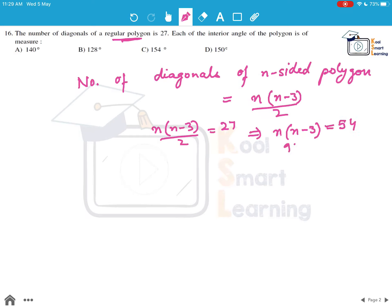Now we can write 54 as 9×6, because we need to express it in the format n(n-3). Since 6 is obviously 9 minus 3, we can say n = 9. So we have a 9-sided polygon.